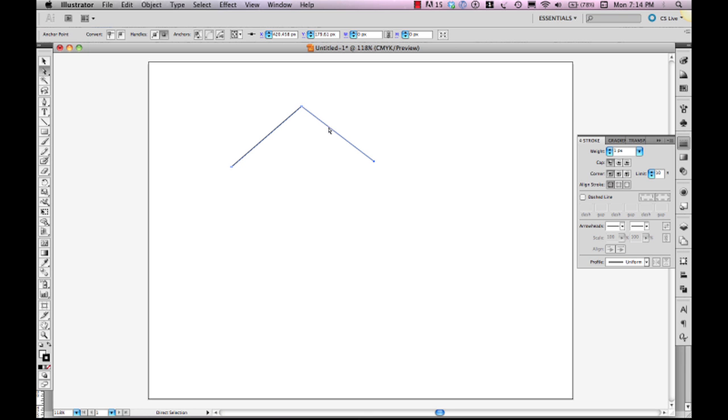path segment one is half defined by A and half defined by B. Path segment two is half defined by C, as in cat, and half defined by B, as in boy.